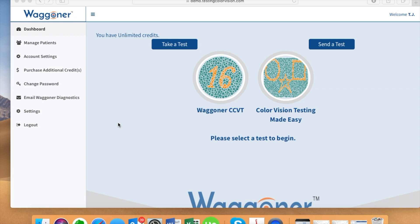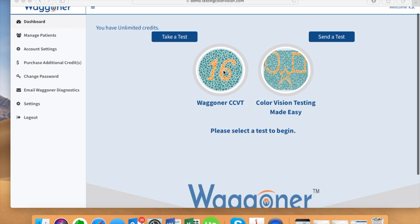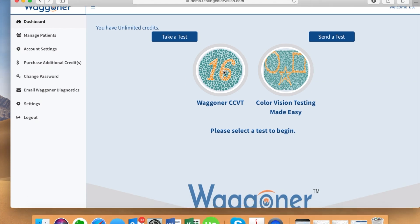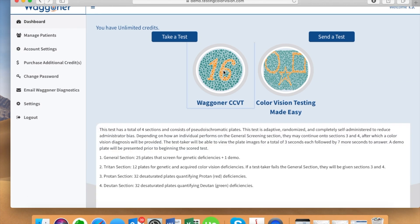Hi, my name is TJ Wagner and today I'm going to show you how to take an online ColorVision test via testingcolorvision.com, provided by Wagner Diagnostics.